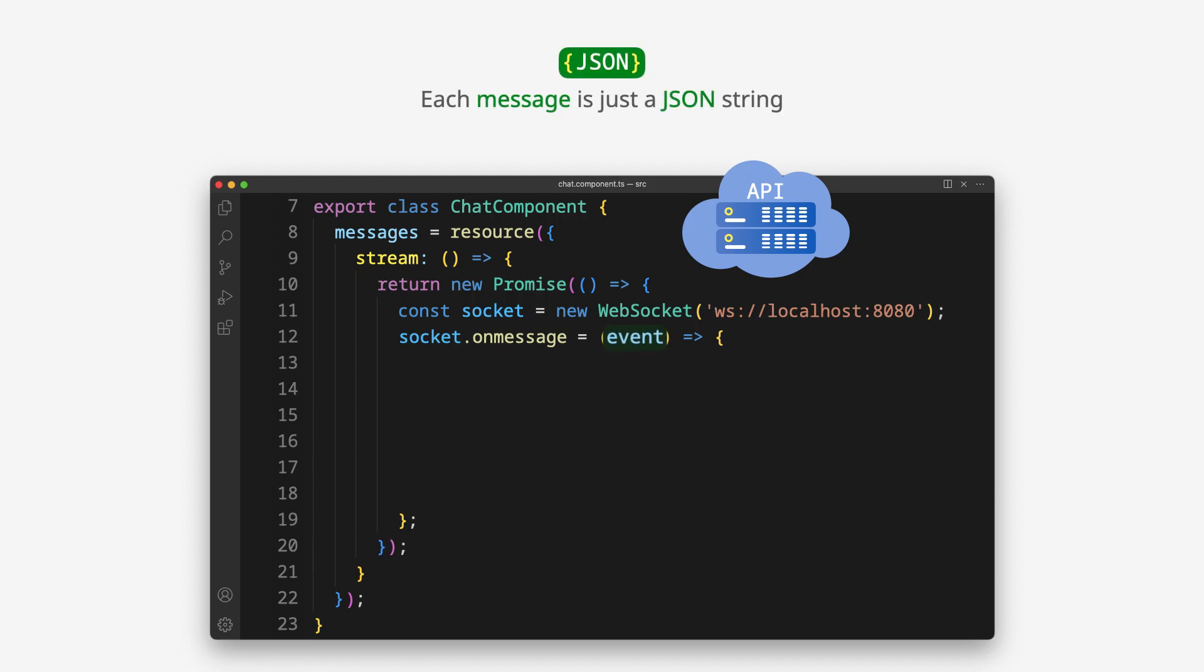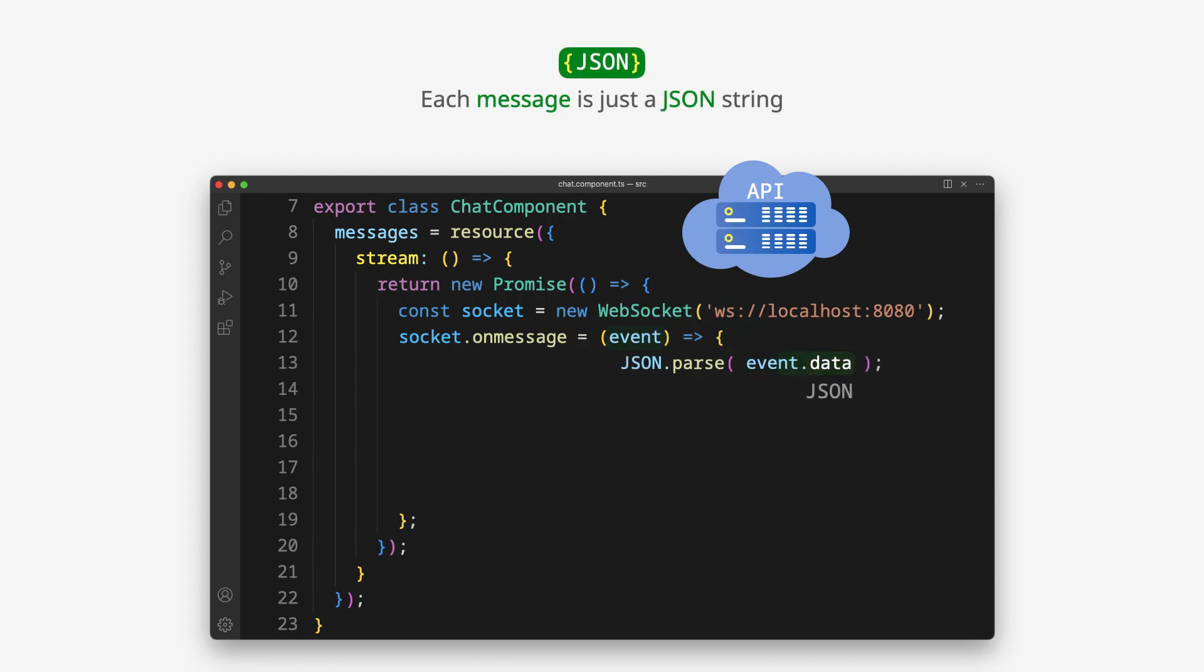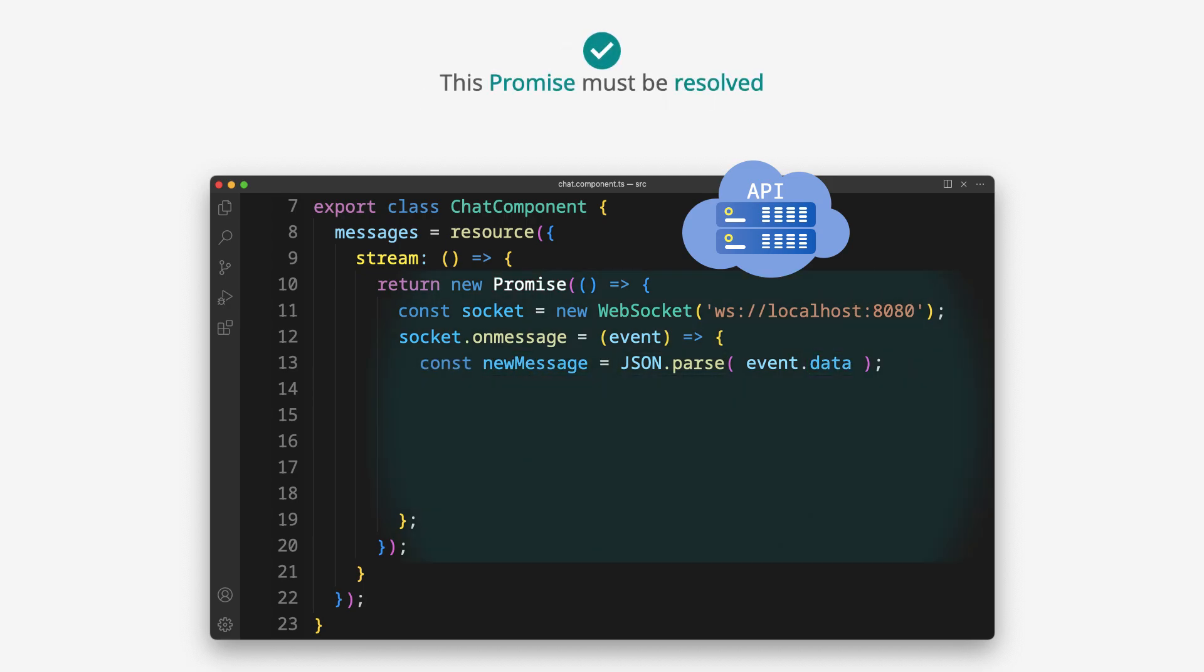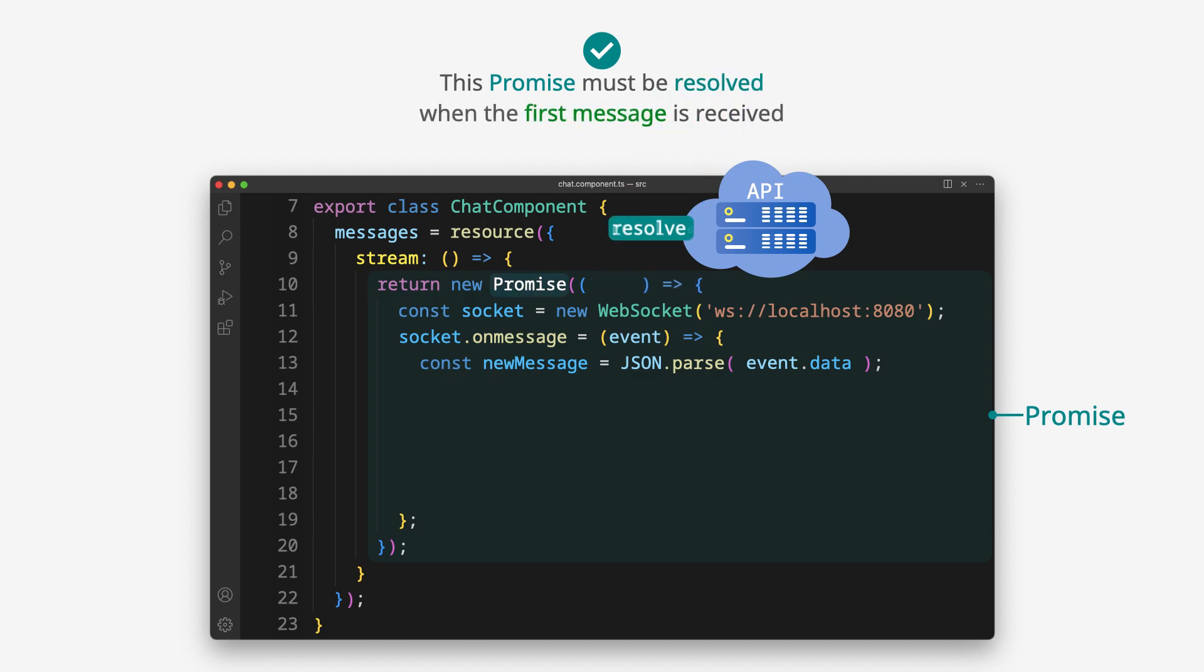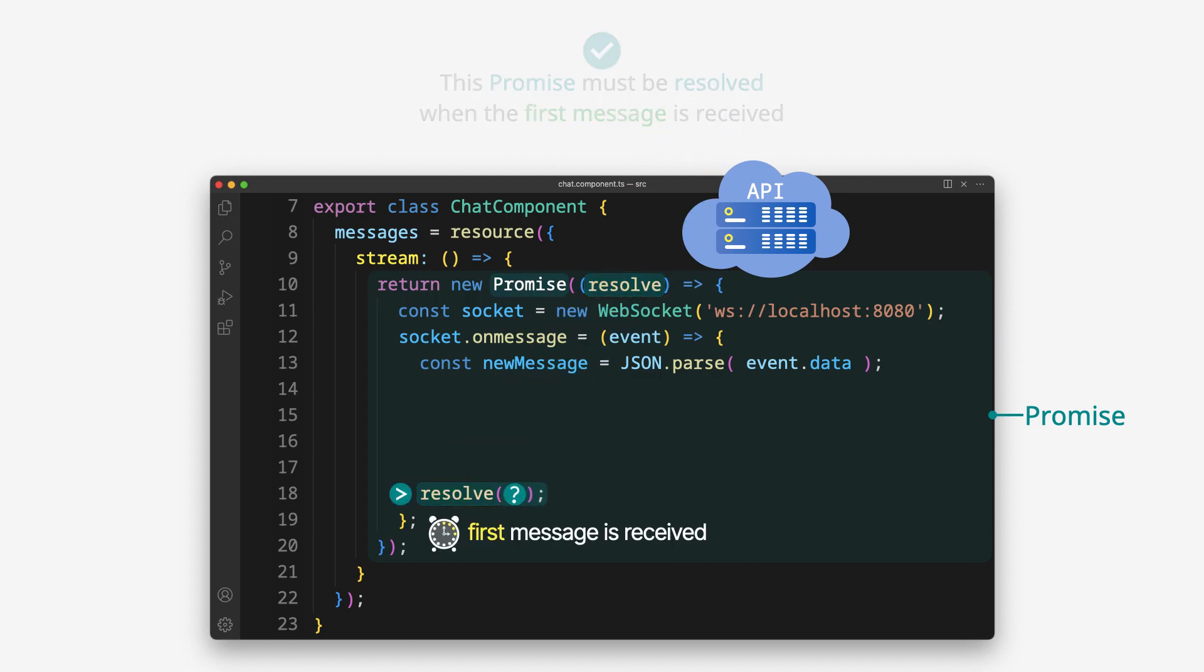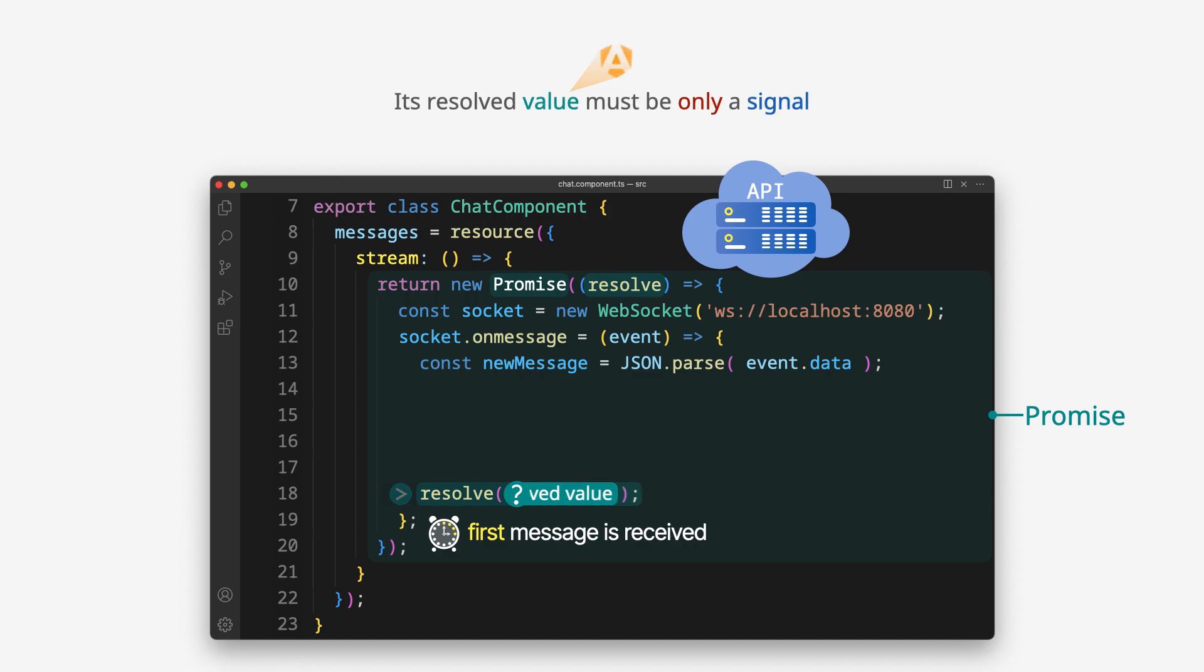Each message is just a JSON string. This promise must be resolved when the first message is received. Its resolved value must be only a signal.